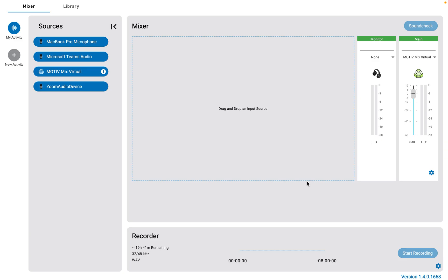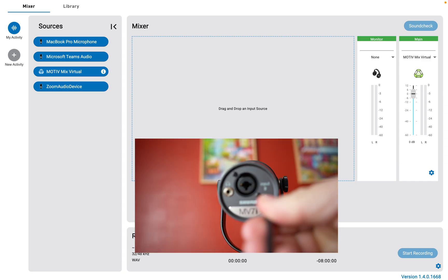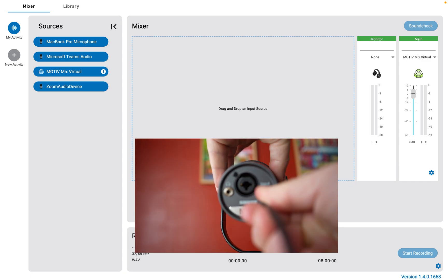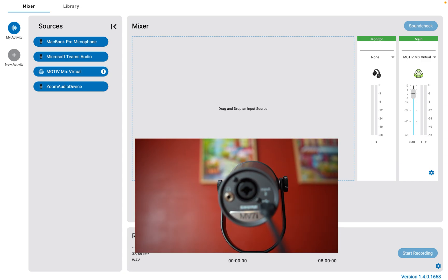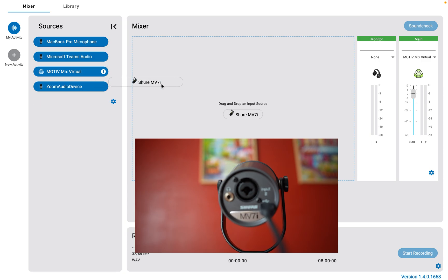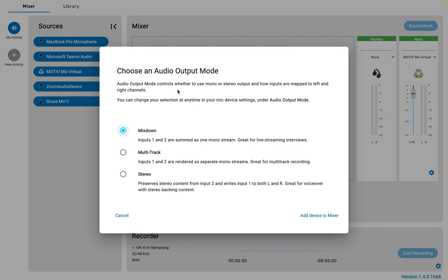Right now I'm using the Motive Mix desktop app. When I connect the MV7i, it will show up on my list of sources to the left. Then, when I drag it to my mixer, it asks me which audio output mode I want to use: mix down, multi-track, or stereo.